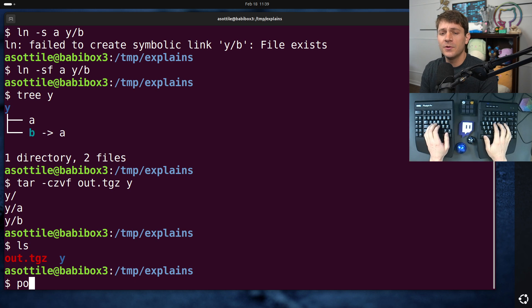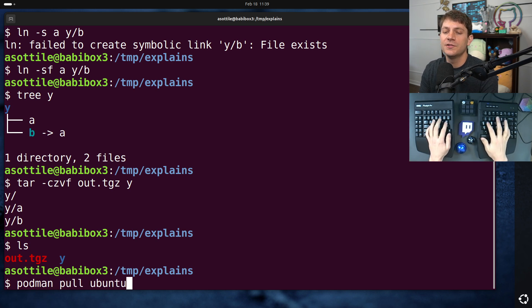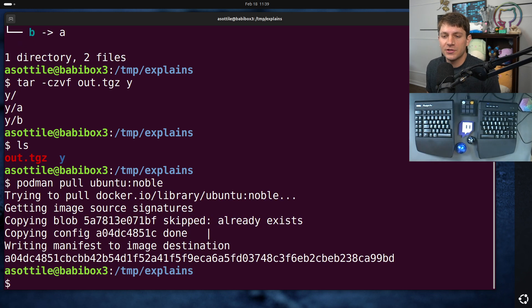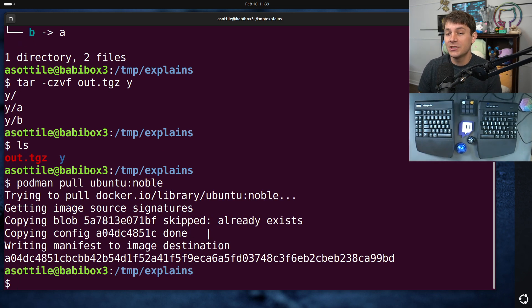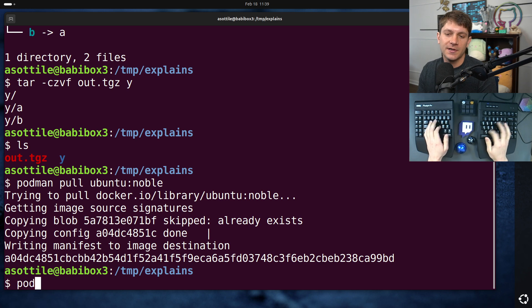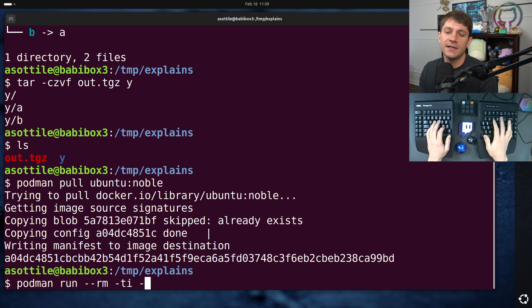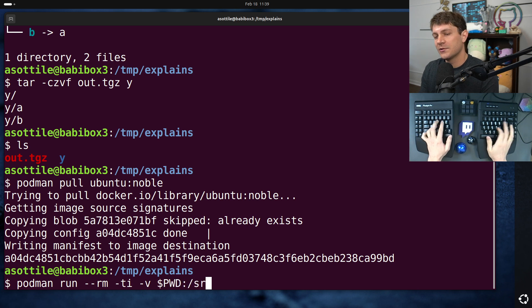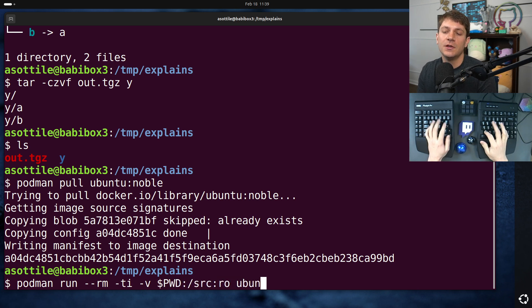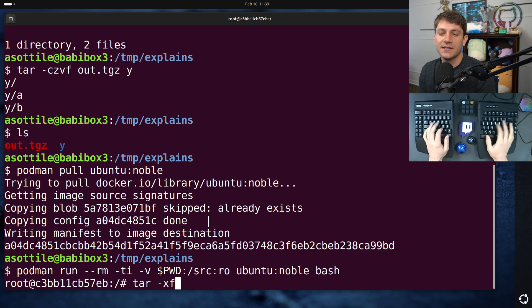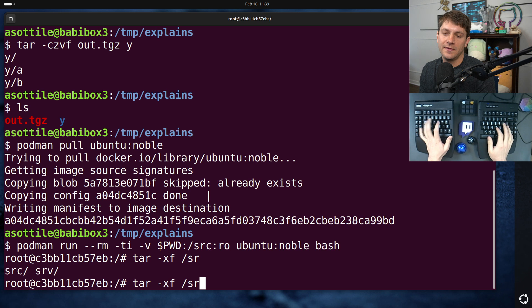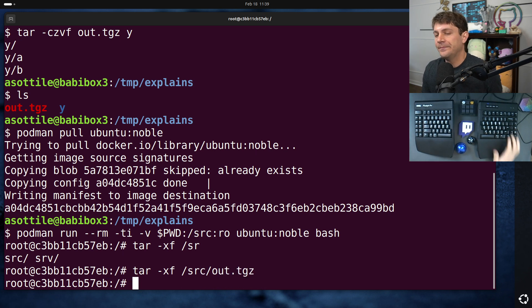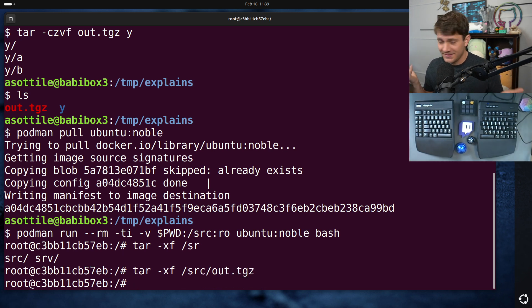I am going to do podman pull ubuntu noble, just to make sure that we are on the very latest version of ubuntu noble. And if we run this, podman run rmti, volume mount the current working directory to source in read only mode, ubuntu noble dash. And if we do tar dash x f that tar file, it should succeed here. This is the behavior that I expect. Tar works. Everything's great.